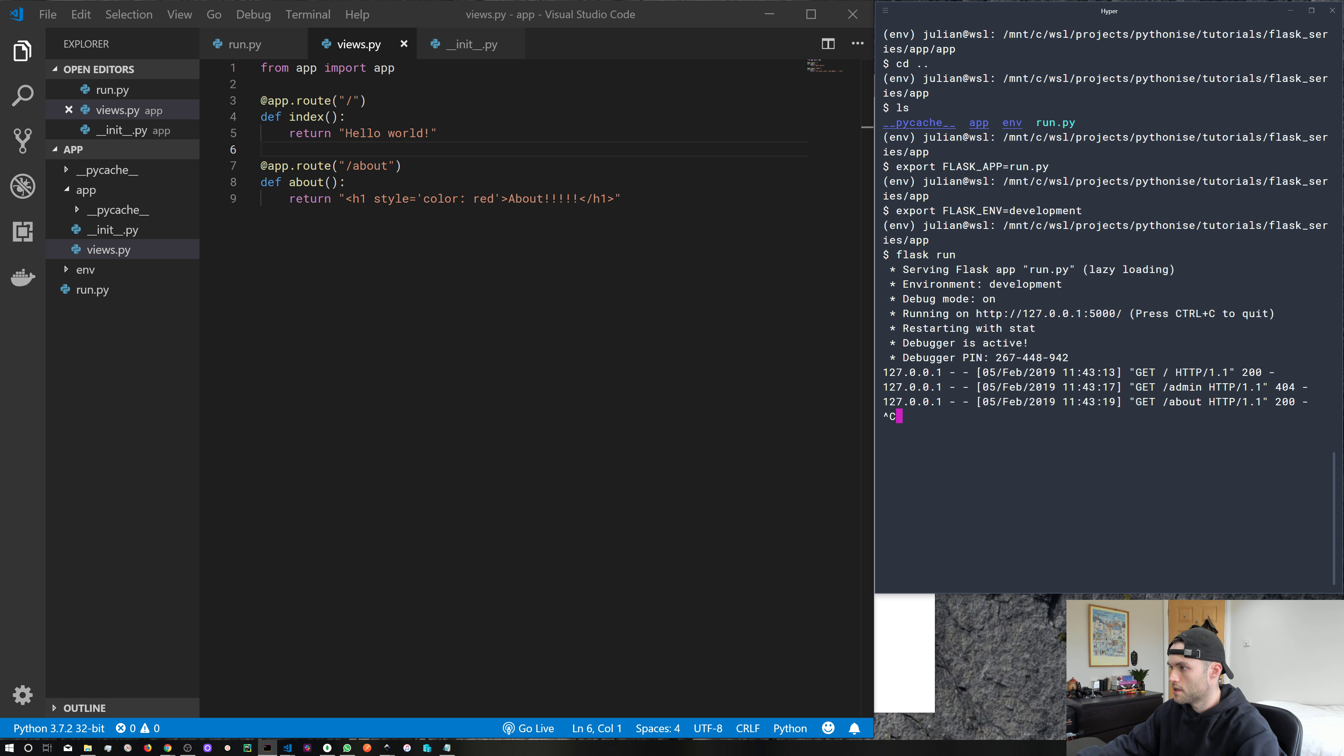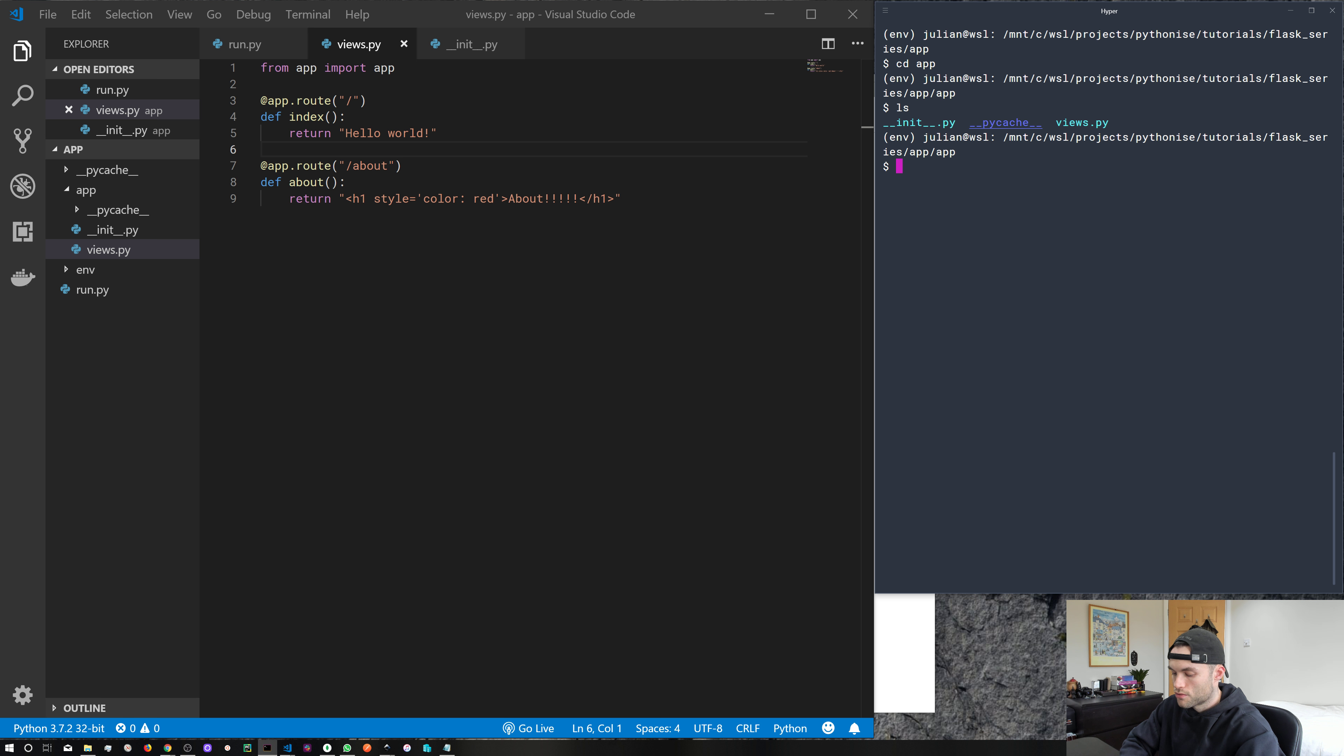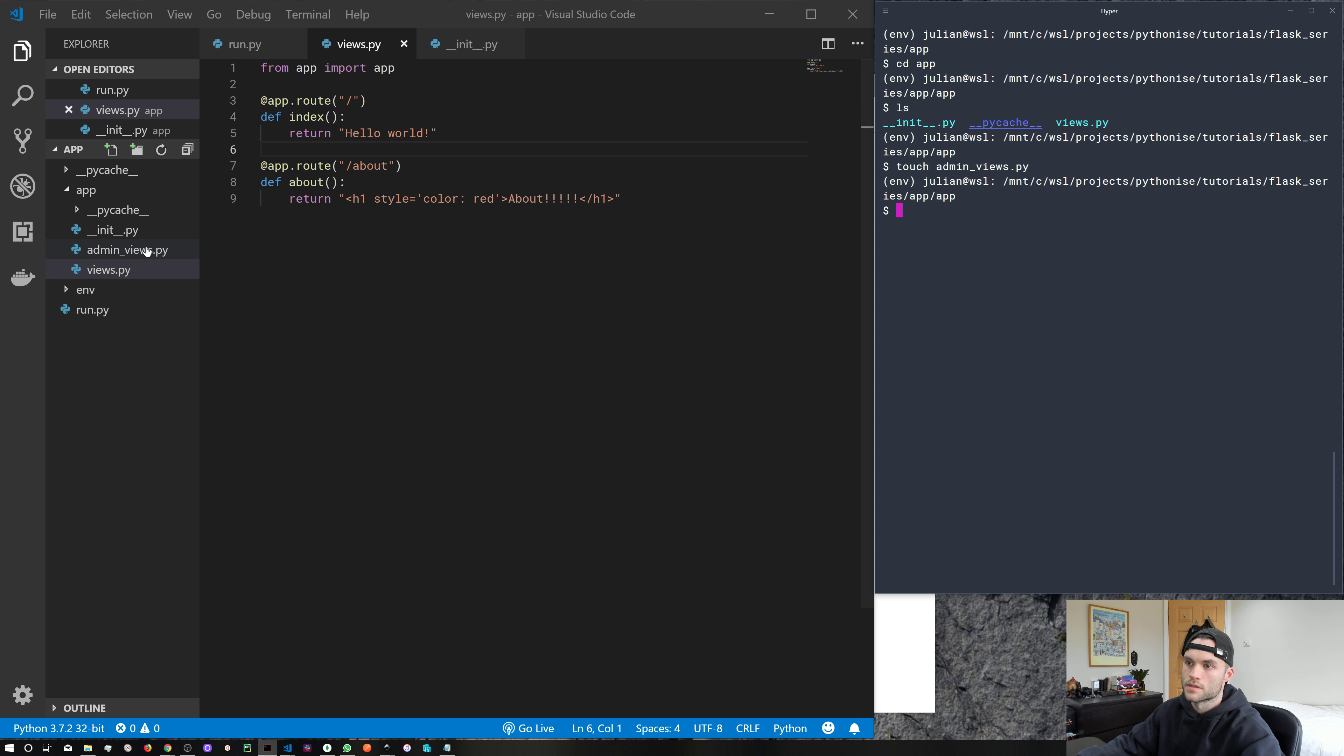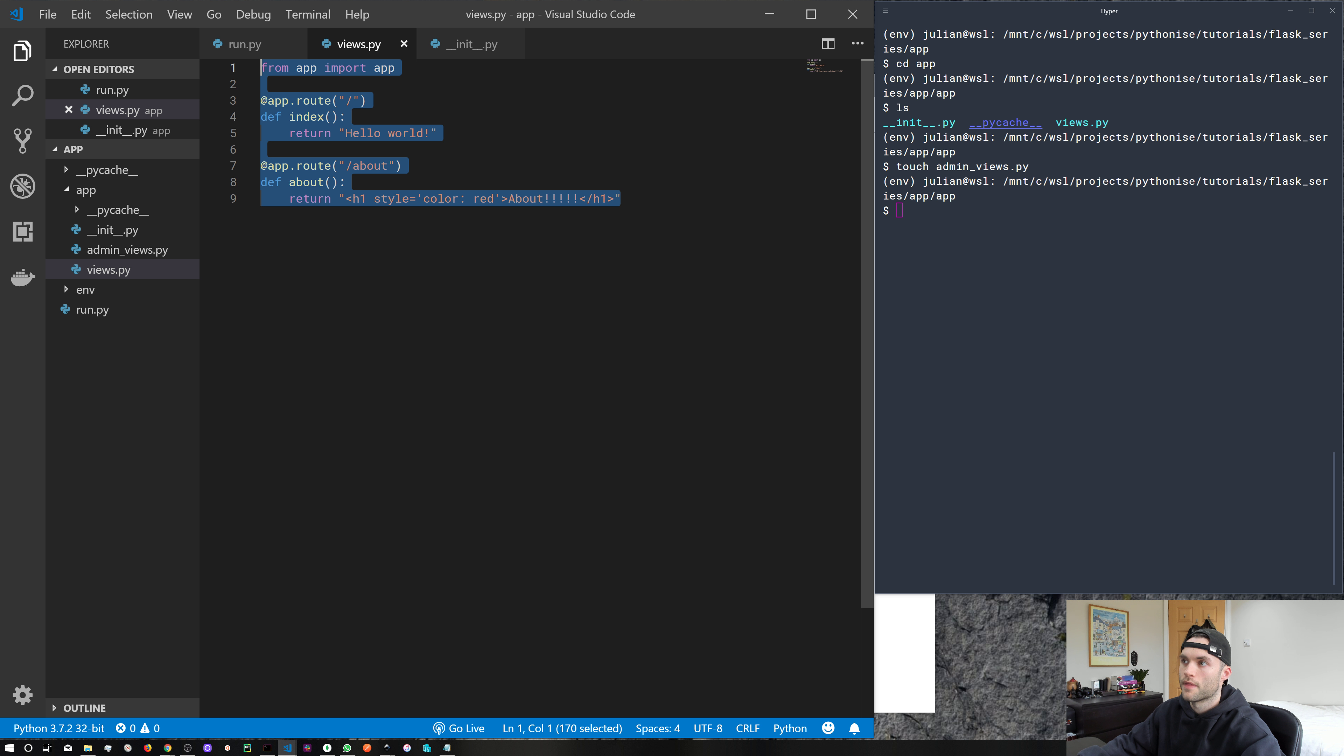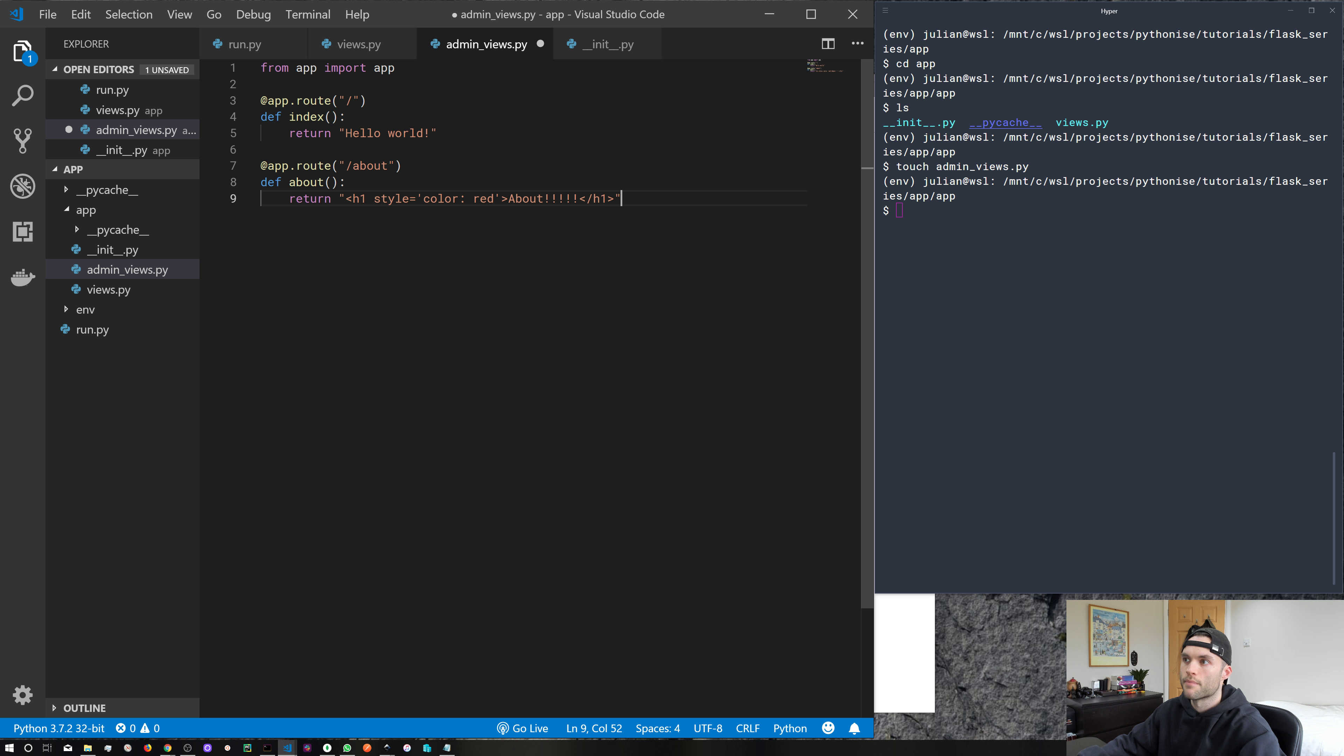So let's stop our app. Let's go back into our application package. Let's create a new file called adminviews.py. So you can see we've now got this new file. So I'm actually just going to go ahead and copy everything that we have in our views file. And I'm going to dump that into our admin views file.